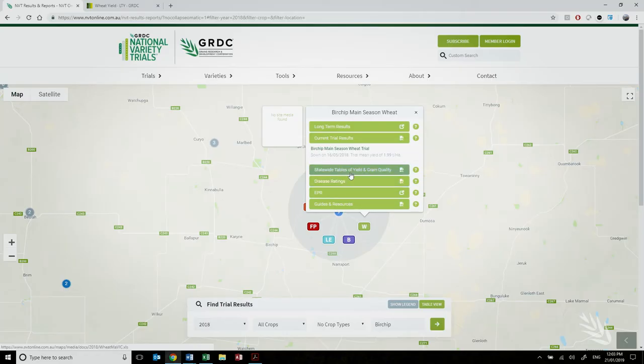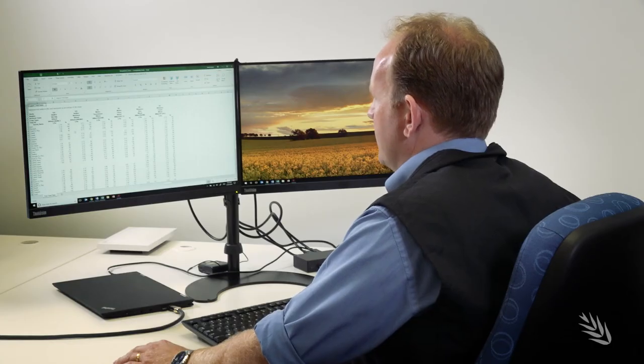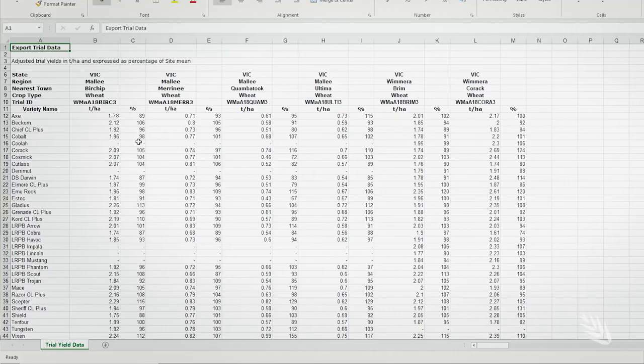The third option in the trial site pop-up window is a link to download a table of the yield and grain quality data. This is a table that will have trial results for every trial of that crop type in that year.